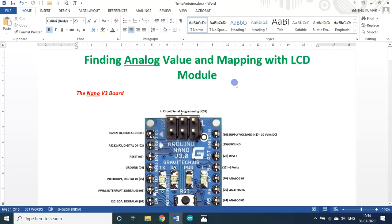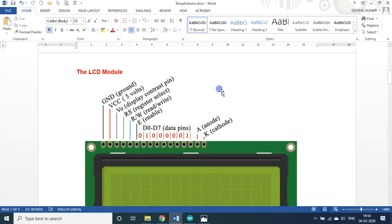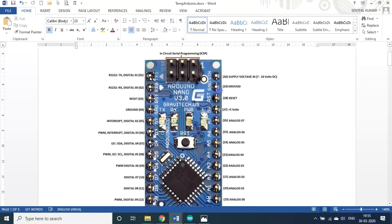Yesterday we saw about the I2C module with input. If you press input button 1, one display; input button 2, another display. I am using the same circuit here. In addition, I will be using one 10k variable resistor — that is the only addition here.